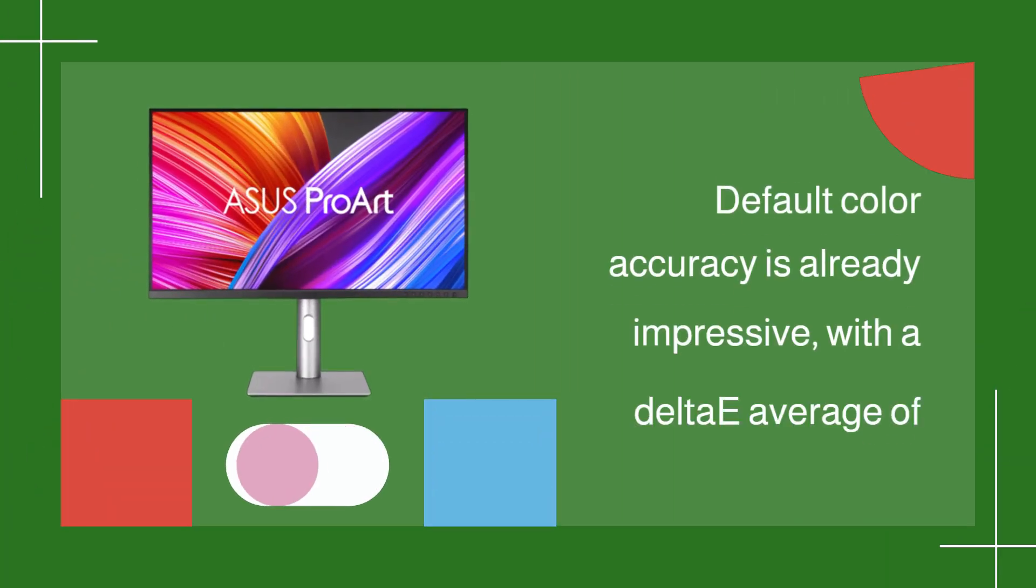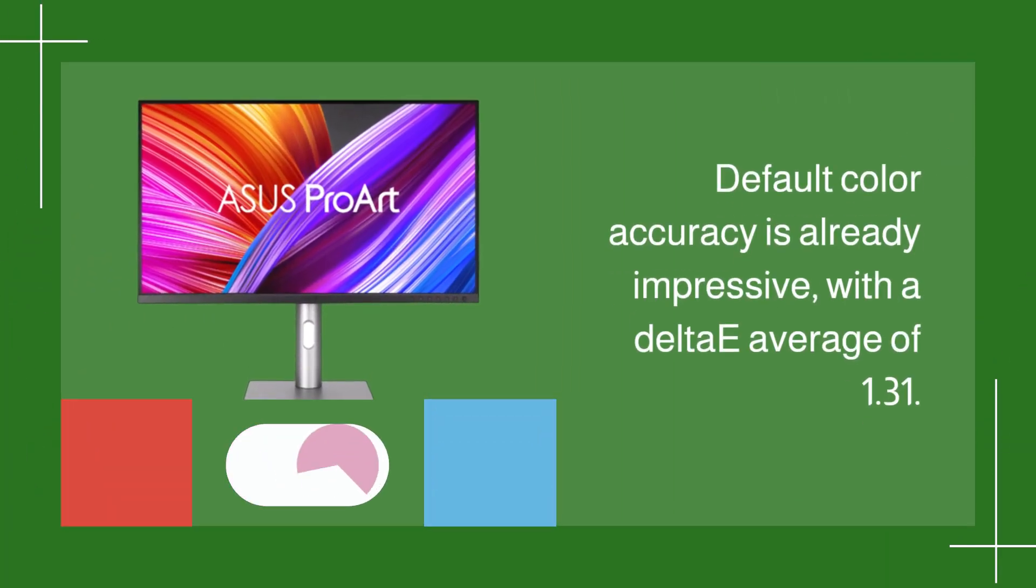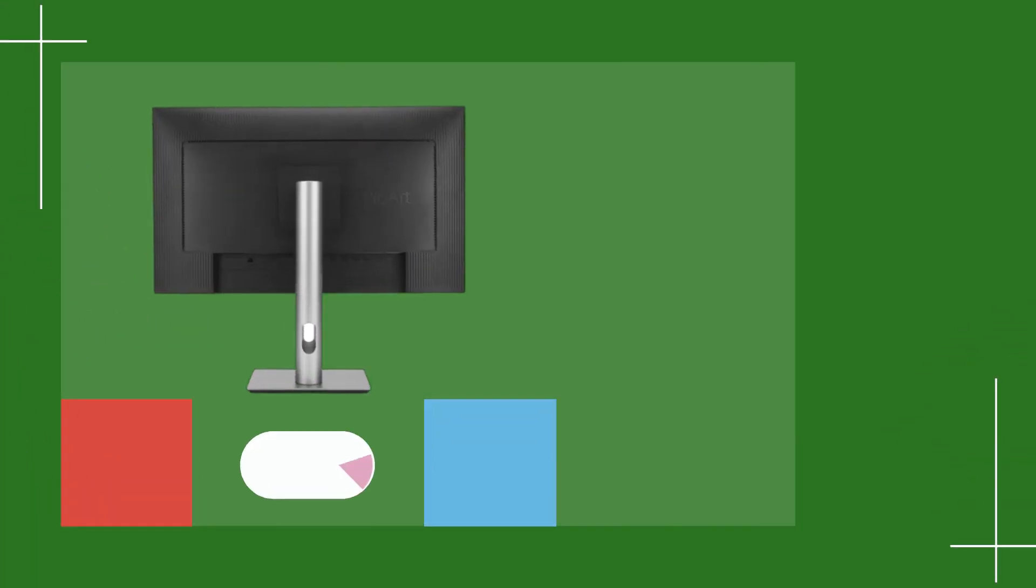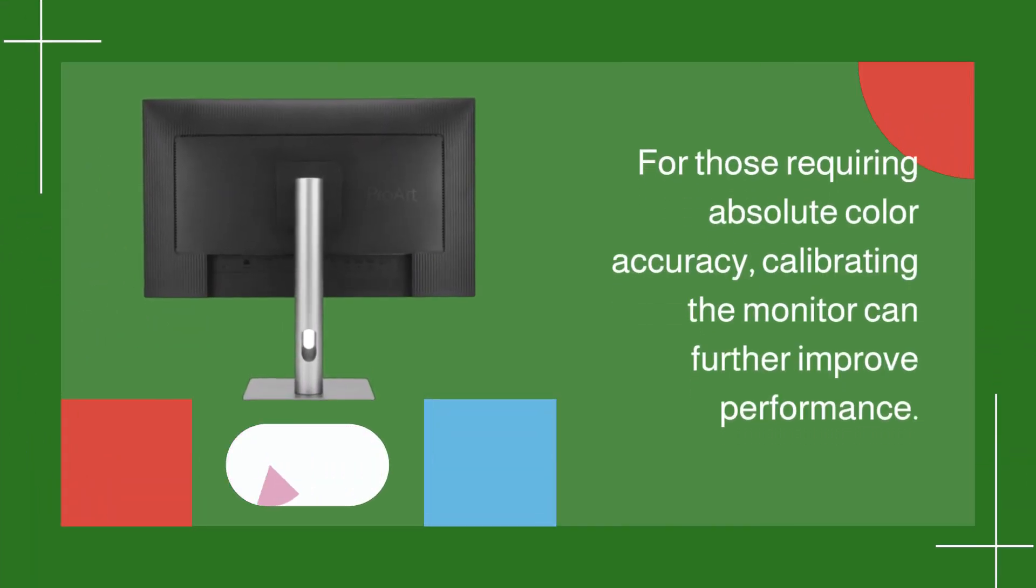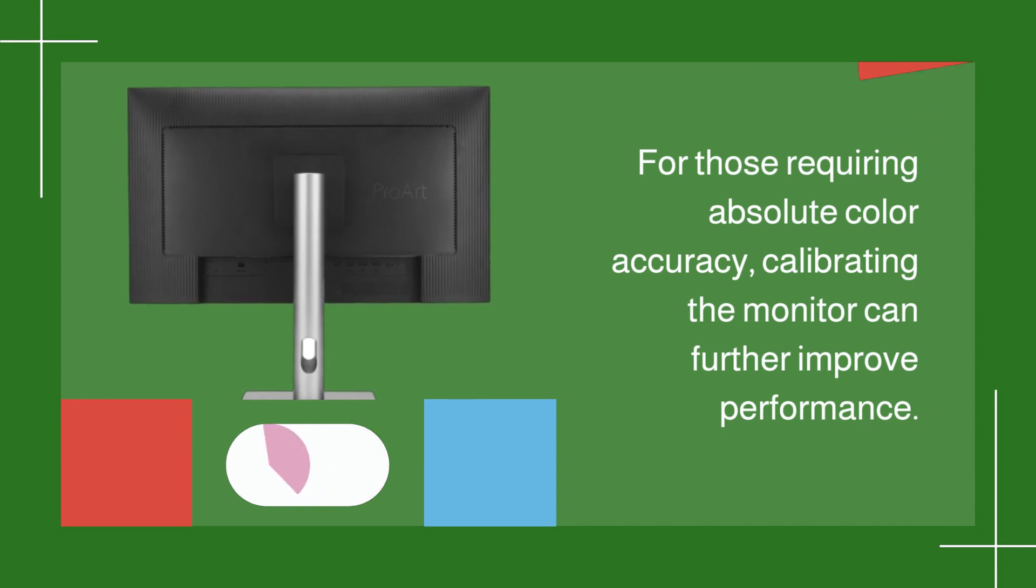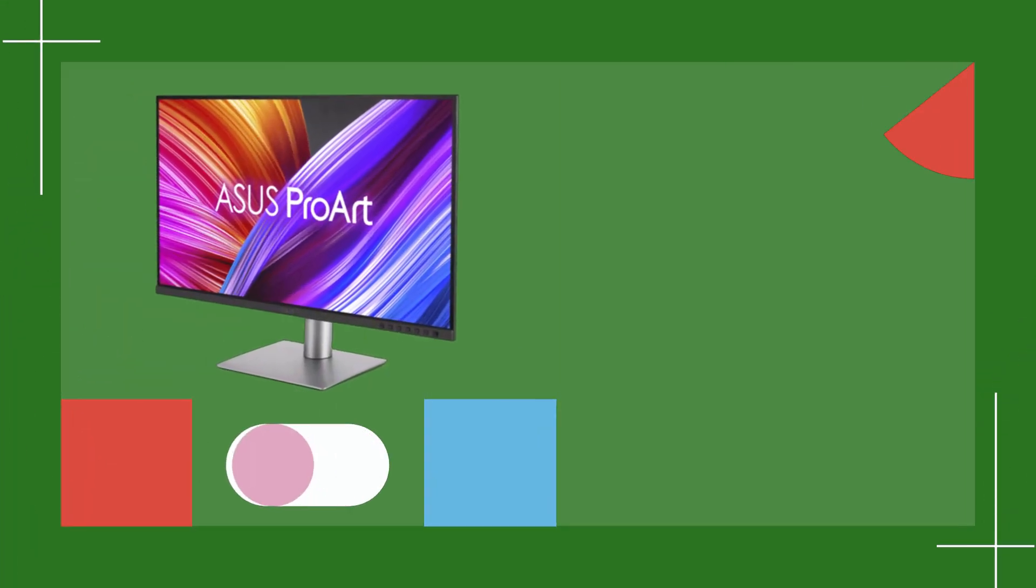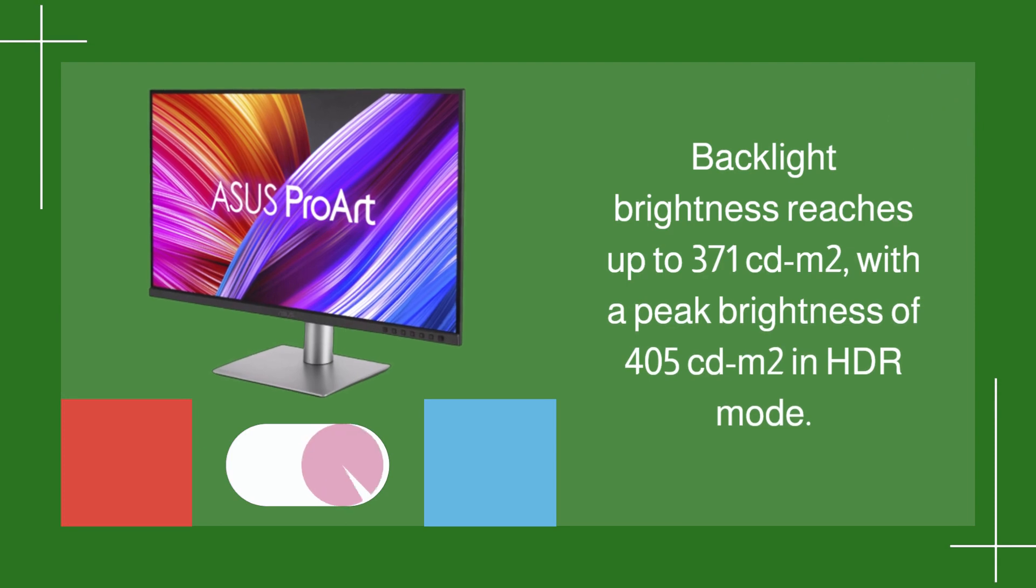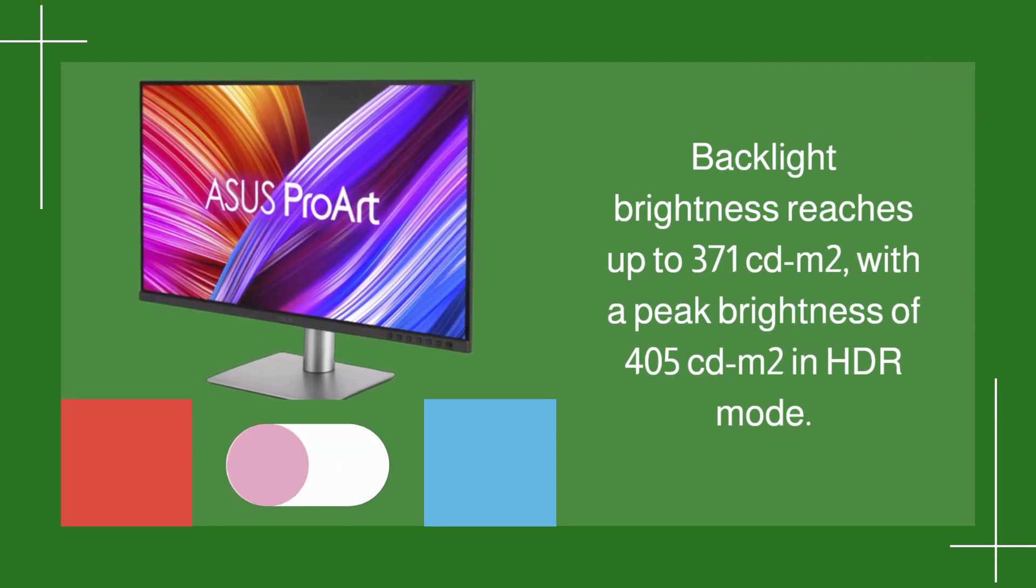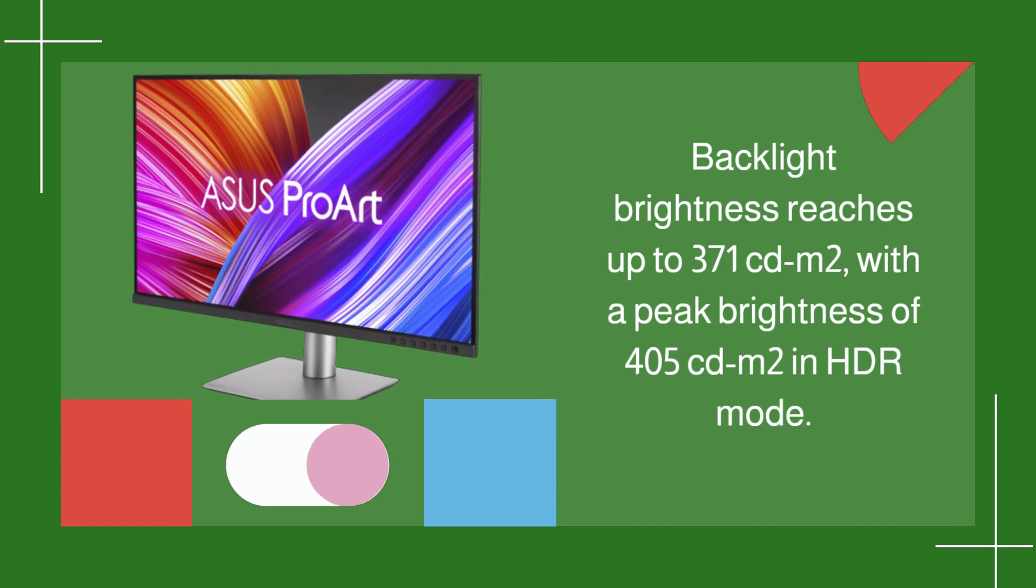Default color accuracy is already impressive, with a Delta E average of 1.31. For those requiring absolute color accuracy, calibrating the monitor can further improve performance. Backlight brightness reaches up to 371 Candelas M2, with a peak brightness of 405 Candelas M2 in HDR mode.